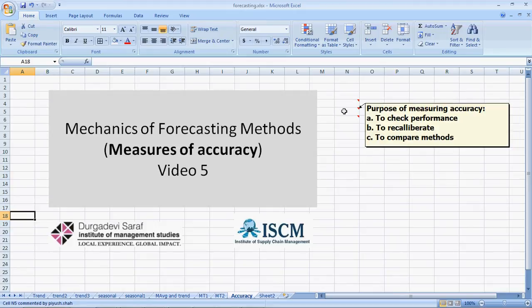Forecasting accuracy has 3 basic purposes. First, to check the performance of how we are doing.